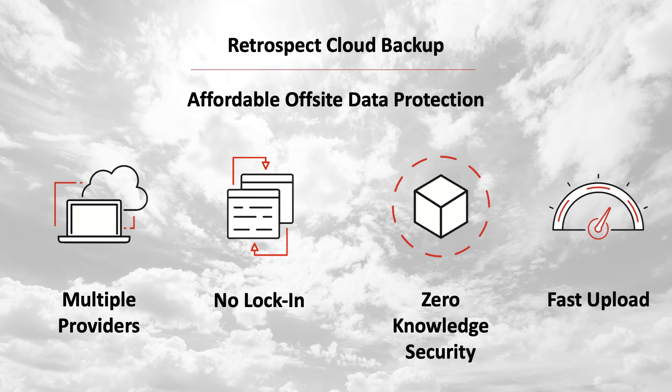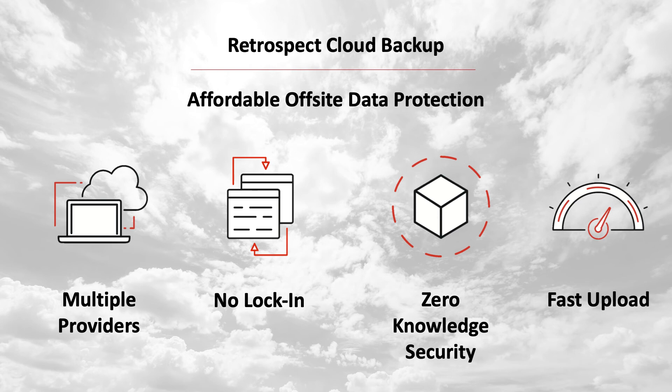No lock-in. While other backup services lock you into their cloud, Retrospect allows you to migrate backups from one cloud to another with a simple transfer, all from within Retrospect.